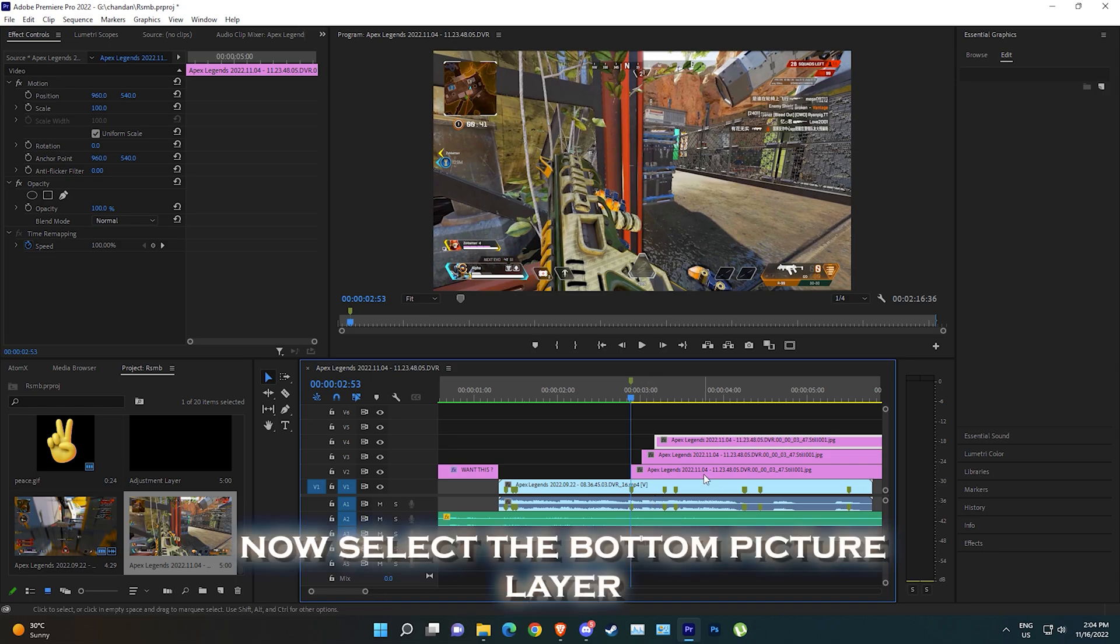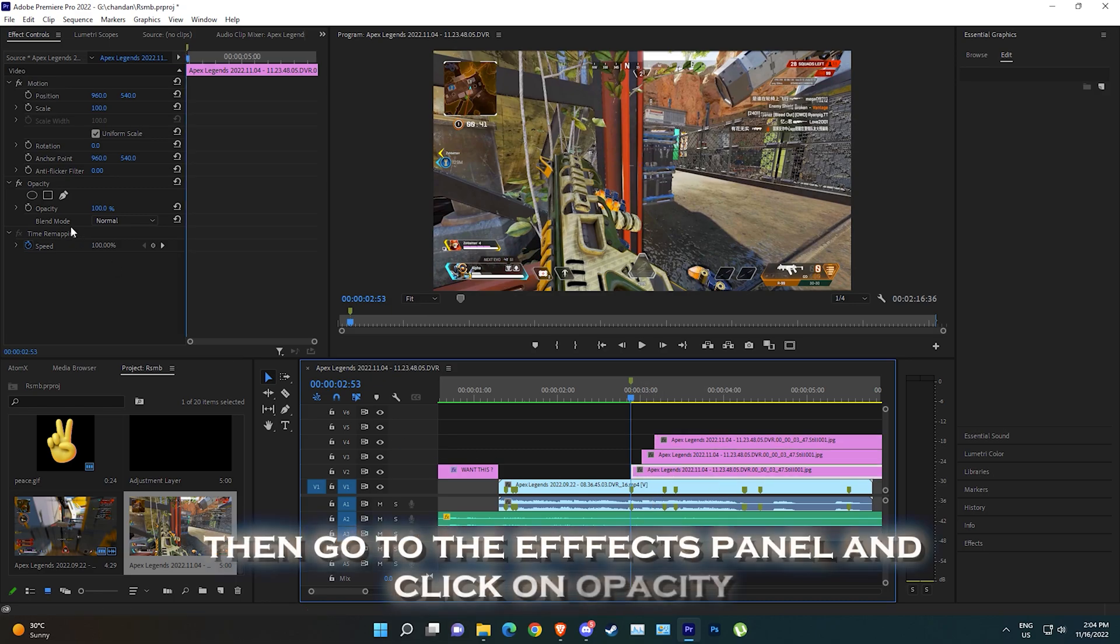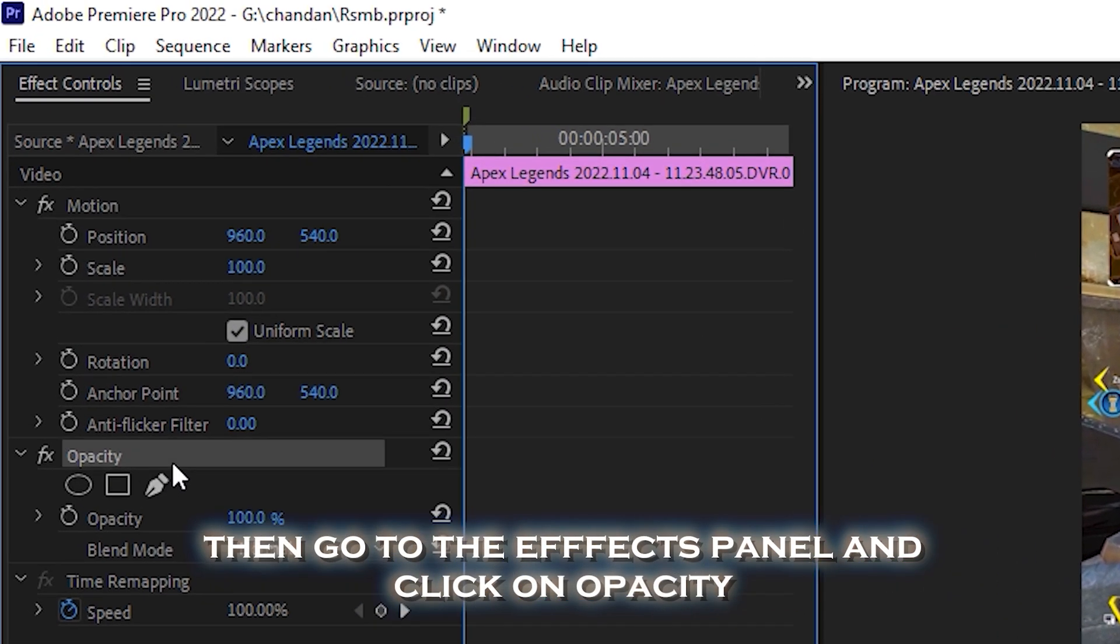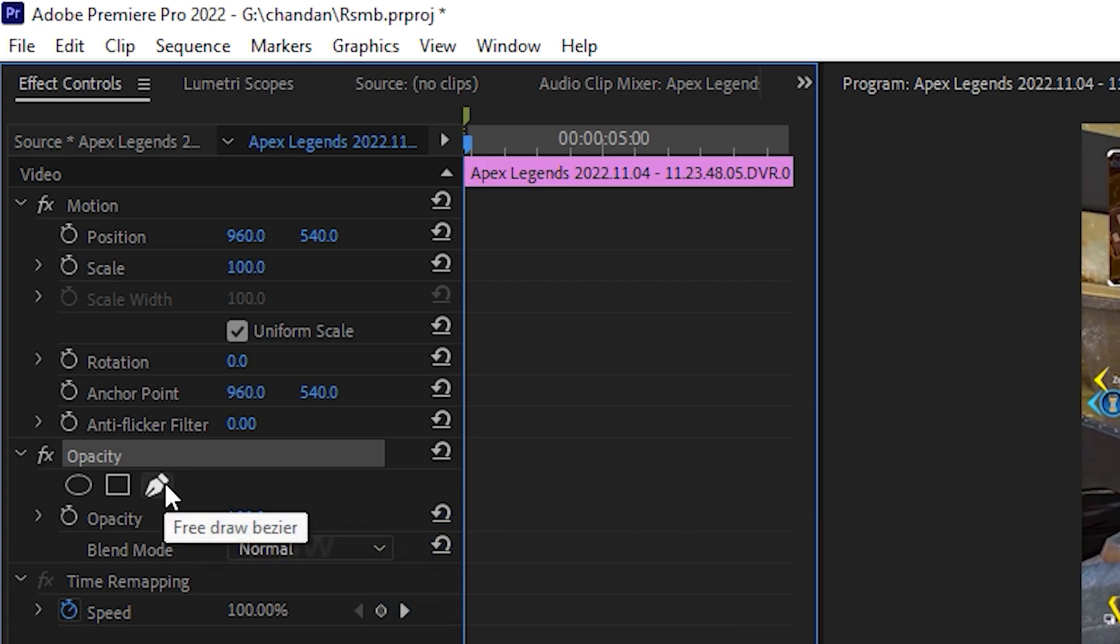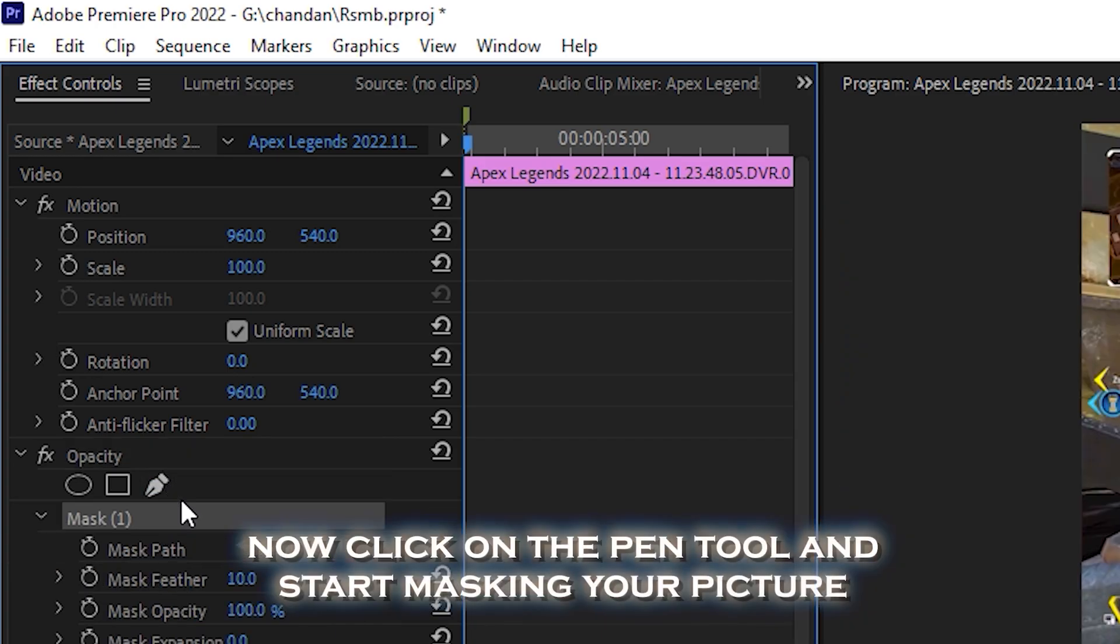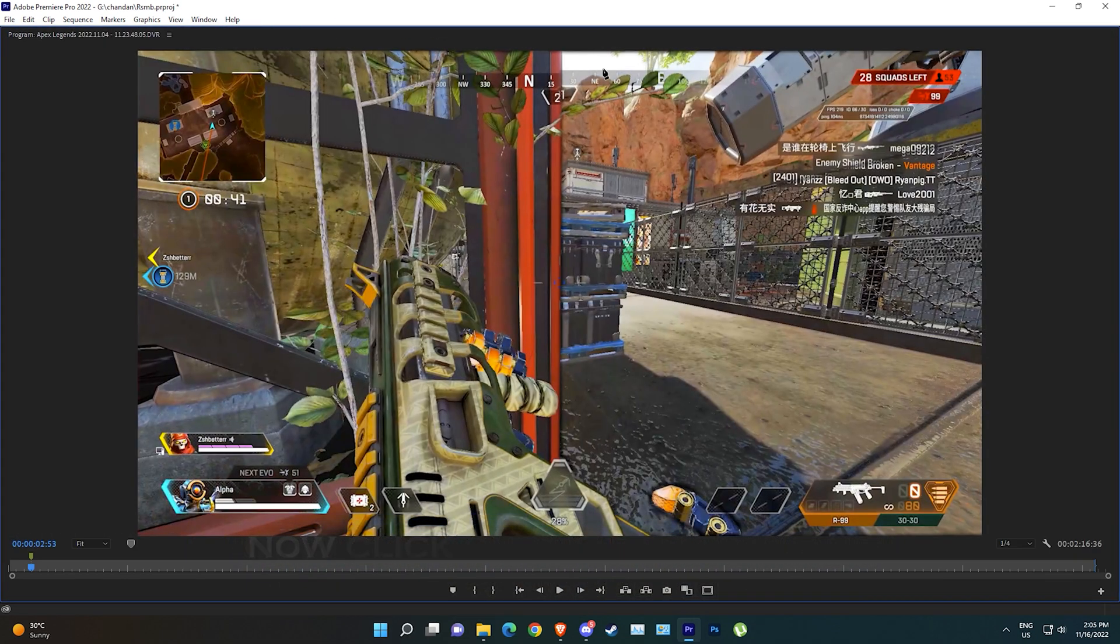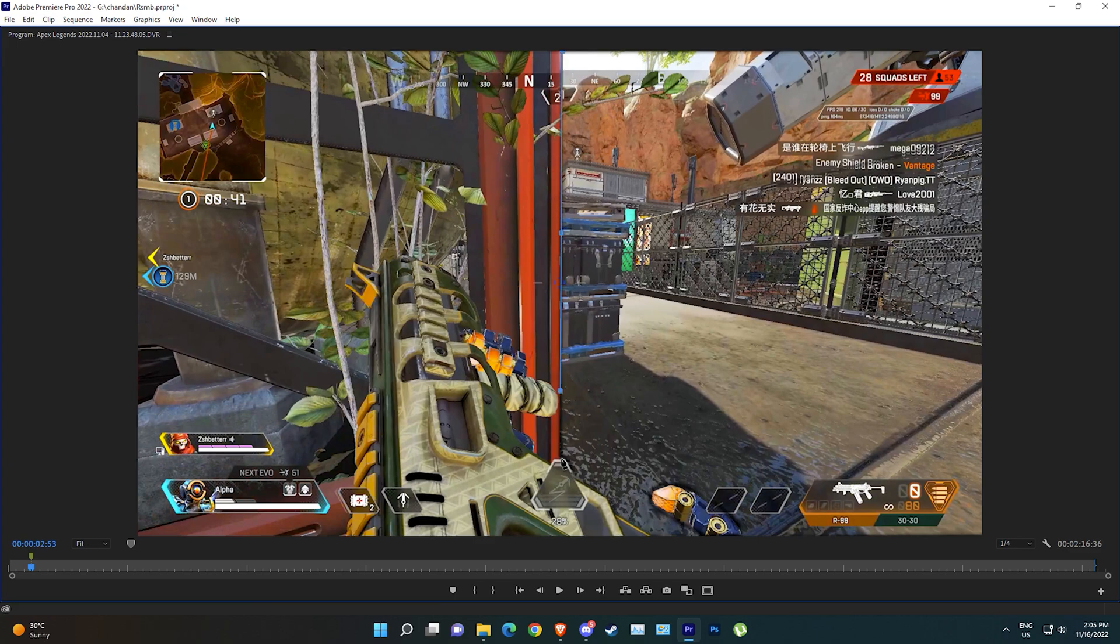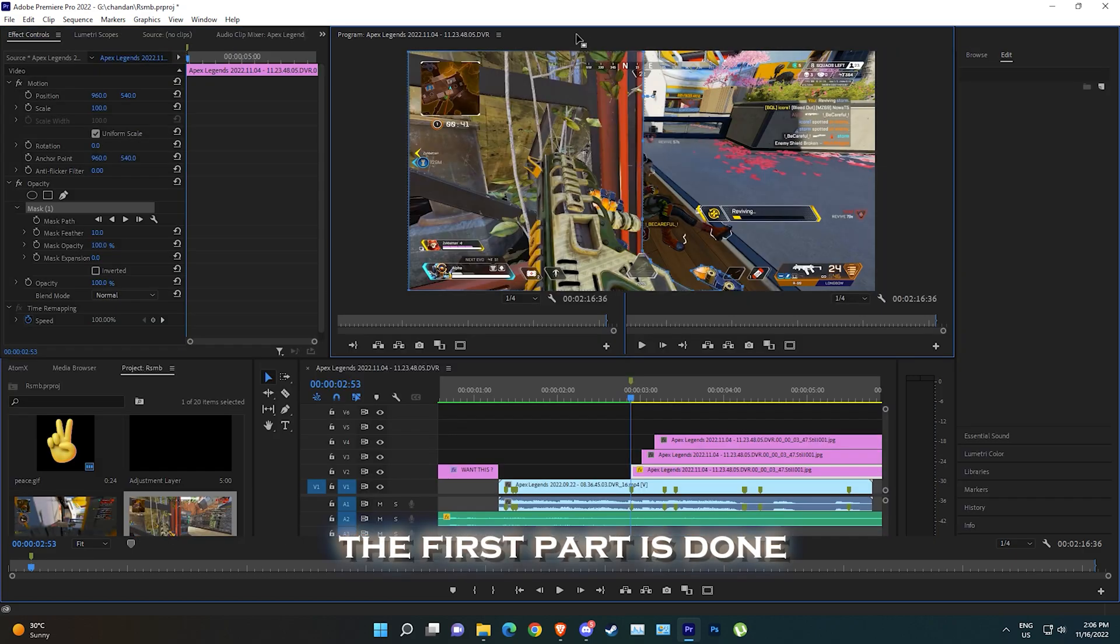Now select the bottom picture layer, then go to the effects panel and click on opacity. Now click on the pen tool and start masking your picture. The first part is done.